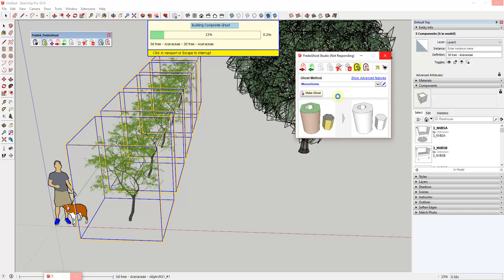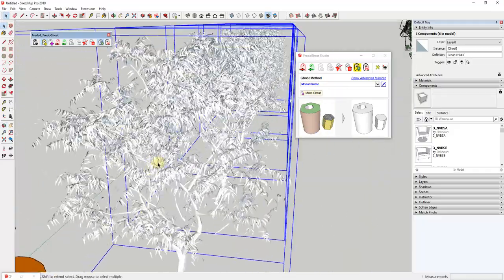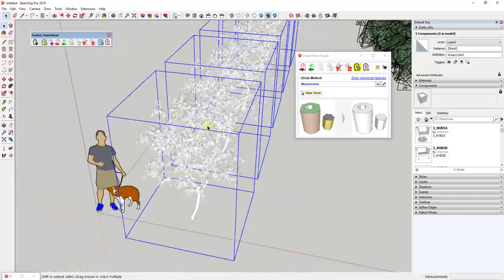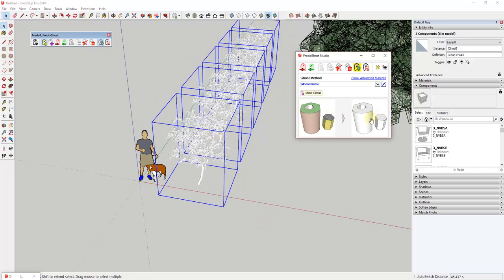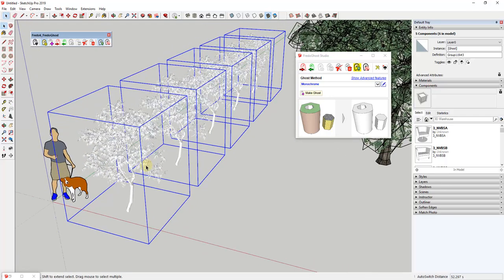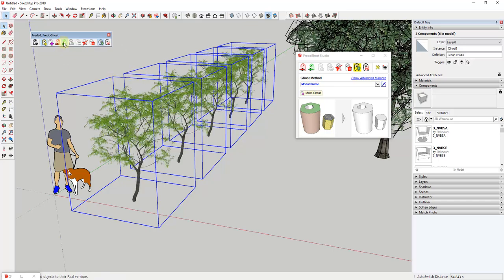It does take a little bit longer when you have multiple trees selected, but you can see how this is going through and swapping these out for proxies based on the method selected. What that did is swap them out for a model that doesn't necessarily have the textures applied, but it still has triangles in here for all the leaves and stuff. This is a monochrome model. Depending on what's slowing your model down, you can replace things with different kinds of proxies. When you want those to come back, just click Switch to Real.